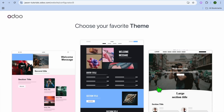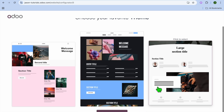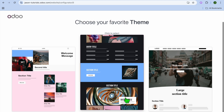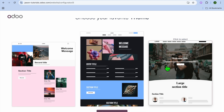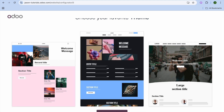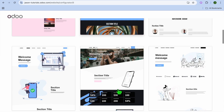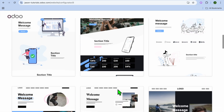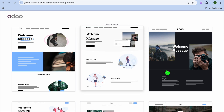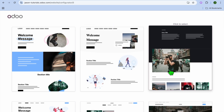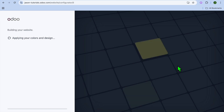After tapping on 'Build My Site,' you'll be redirected to the themes page where you'll see three themes. To view more, tap on 'View More Themes,' then scroll down to see even more options.